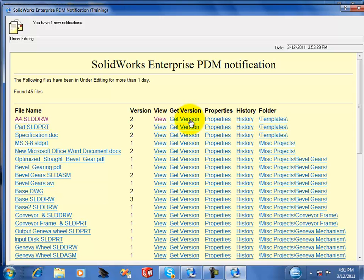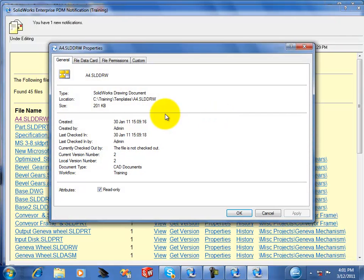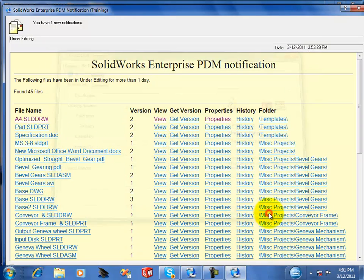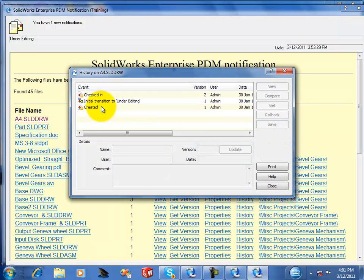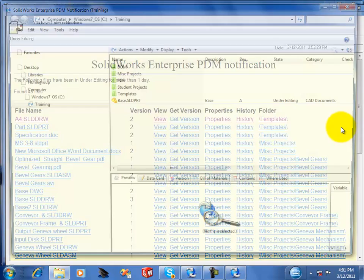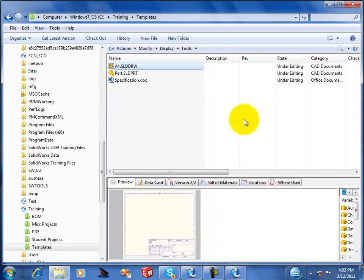Get version will get the latest version, copy the latest version from the vault to your local hard drive. Properties will open up the dialog box so you can actually see the card file. For the file card, history will display the history of the file. And again, just like you have in your state change email notification, folders will open up Windows Explorer and browse to the folder.